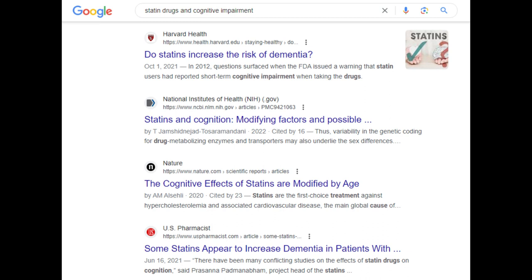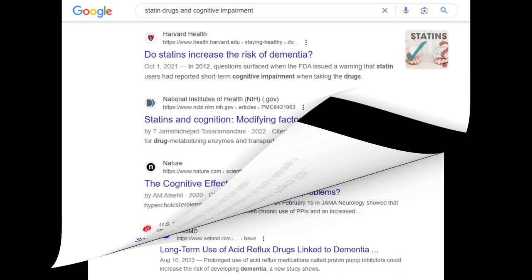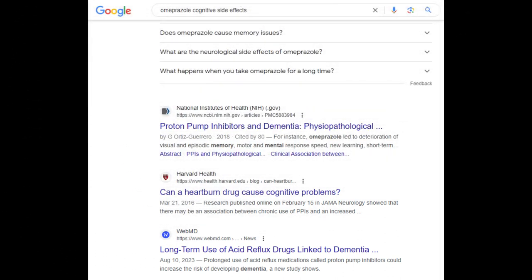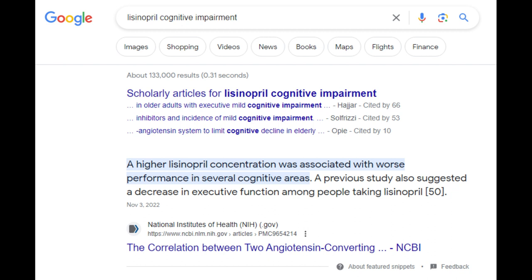Statin drugs increase the risk of dementia. According to Harvard Health, in 2012 the FDA issued a warning that statin users have reported short-term cognitive impairment. Omeprazole cognitive side effects include deterioration of visual and episodic memory, motor and mental response speed, new learning, and short-term memory. Lisinopril — a higher lisinopril concentration was associated with worse performance in several cognitive areas. A previous study also suggested a decrease in executive function among people taking lisinopril. That is from the National Institutes of Health, nih.gov.